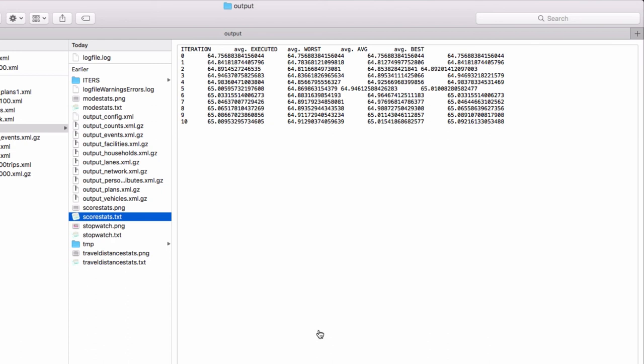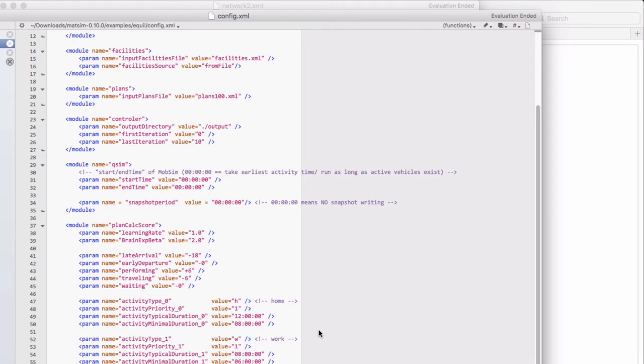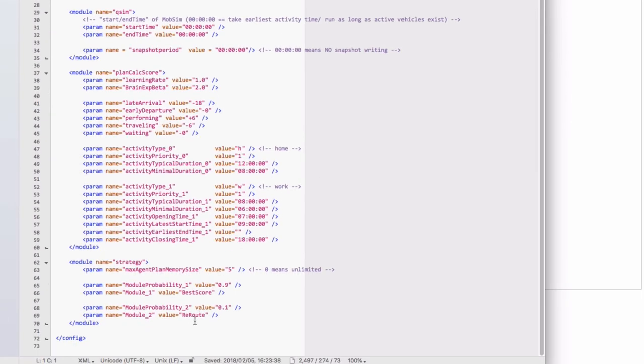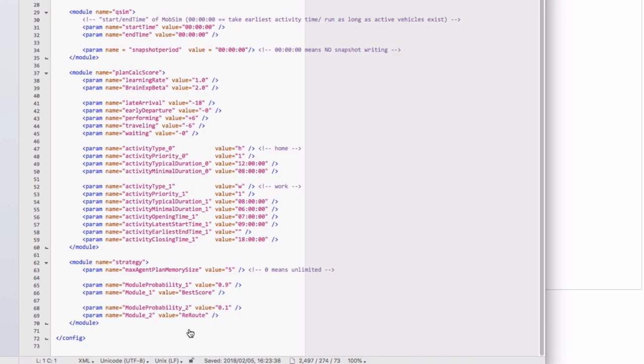If we go back one last time to our config file in this video and we look at the strategy module, there are a variety of different replanning strategies that have already been implemented in MATSim. Some allow agents to change the timing of activities, others perform mode choice, others allow agents to select plans based on the score, so the higher the score the higher likelihood of being chosen during the next iteration. And you can find a lot more information about different building blocks and strategies inside the MATSim book.